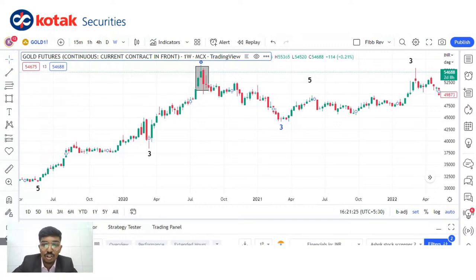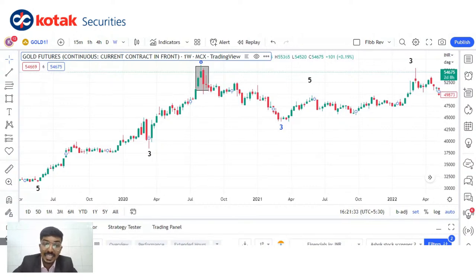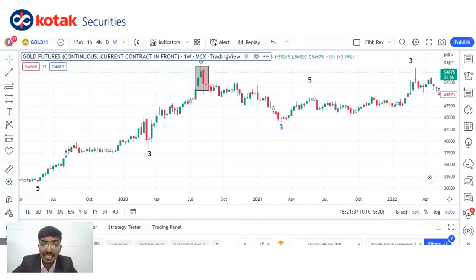I've got a question: will it work on Nifty or not? Yes, this technique works throughout all asset classes. Just as in 2008 recession and COVID, we got tops and bottoms on gold — similarly, it reflects on Nifty charts as well.